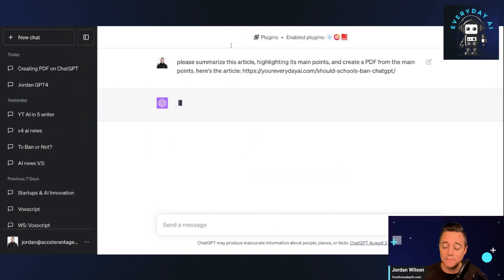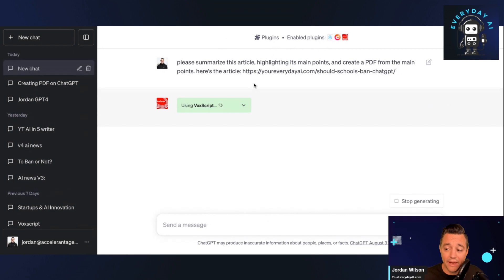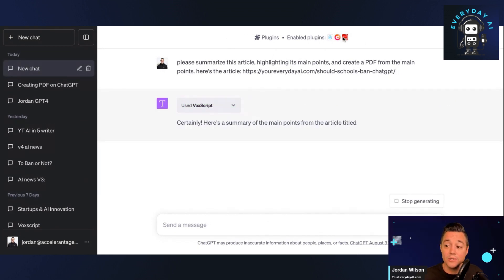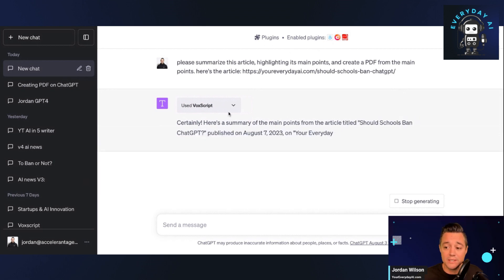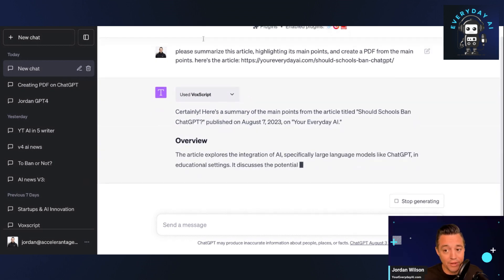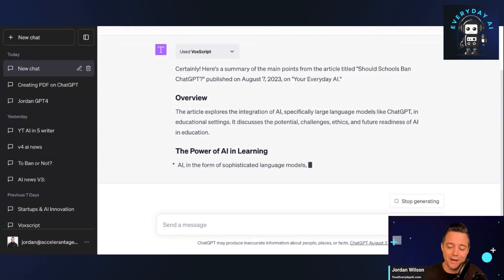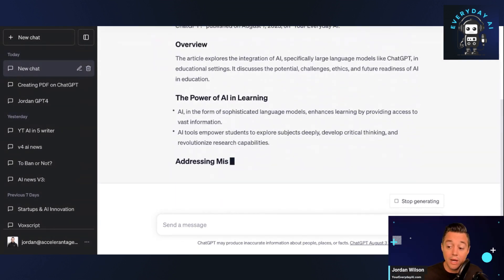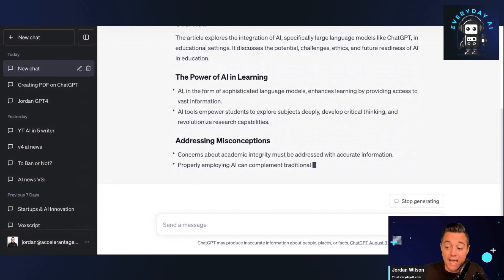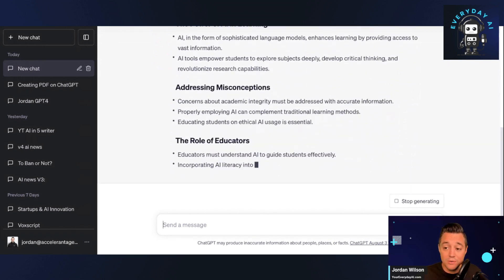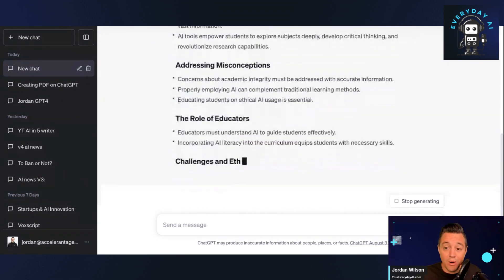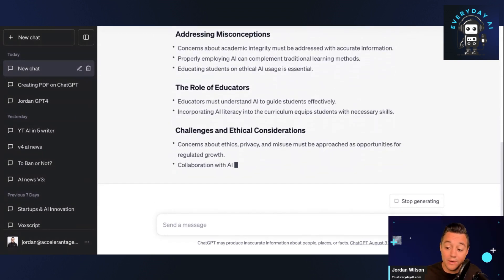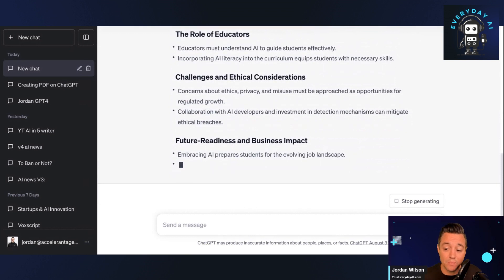So I'm asking this plugin to summarize an article, highlighting the main points and to create a PDF from those main points. And then I give it access to the article. So to do this, you'll see I have another plugin enabled. I'm going to leave a link to show you more about plugin packs, but this AI Plus Doc Maker becomes the most useful when you also give it access to the internet with another plugin. So that's what I'm doing here in this example.